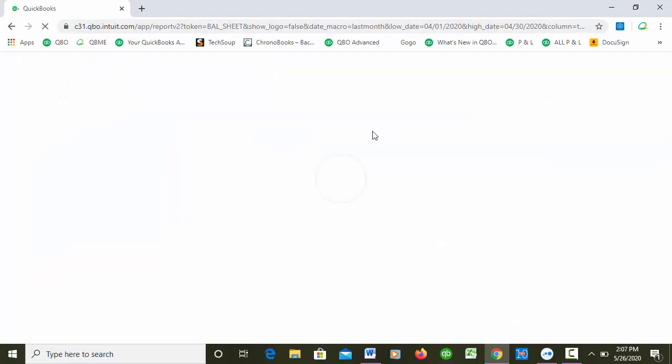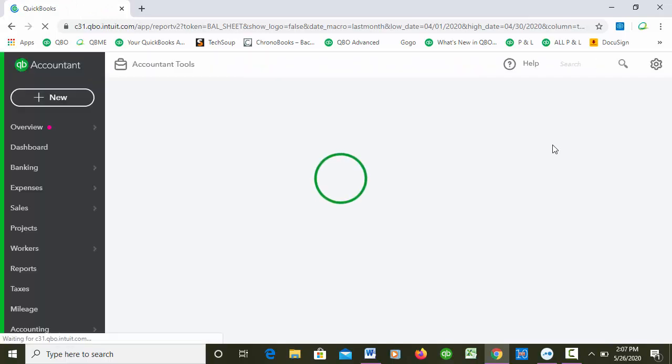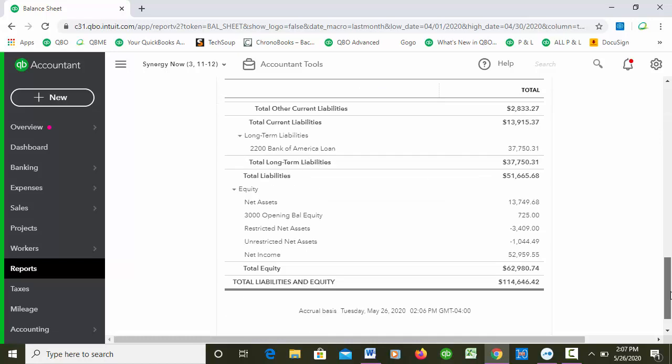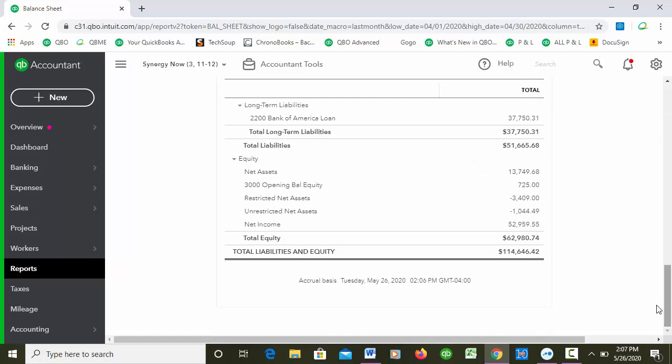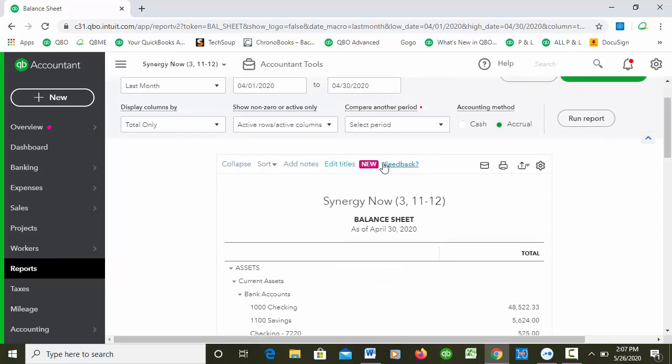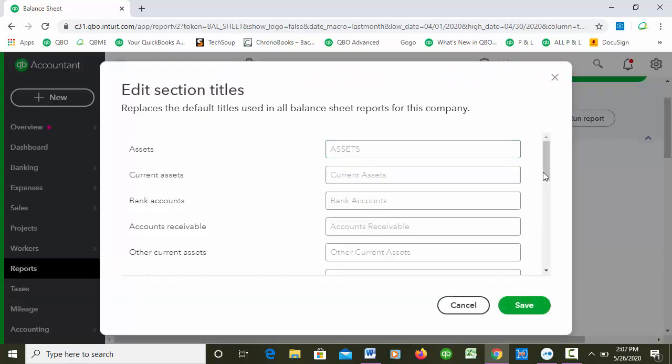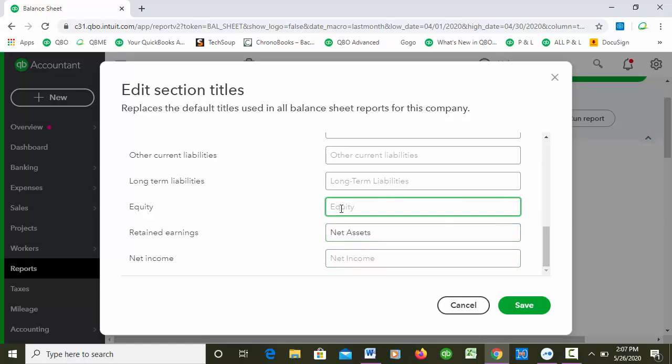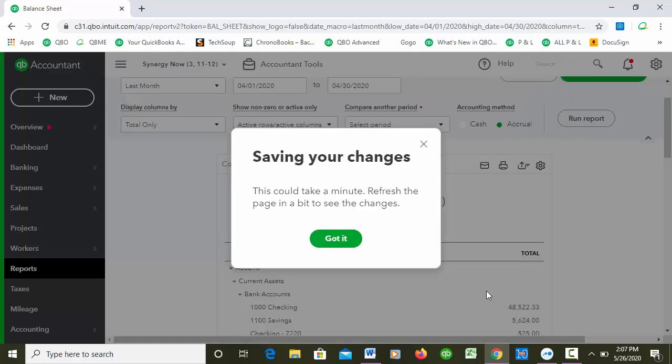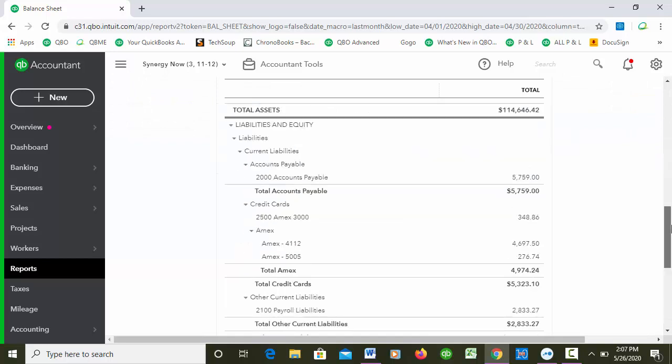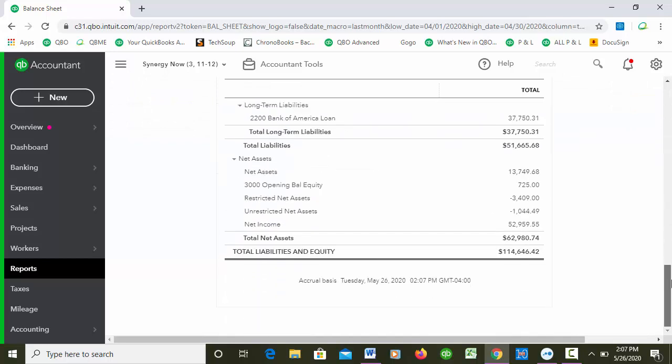Well, this says Net Assets but that didn't say Net Assets. Sometimes it takes a second. Let me try it again, let me refresh the page like they told me to. Let's see if that made it work. It's still not working, that's really weird. I thought it would work. Let's see if I did something wrong here - Edit Titles. Equity - oh I didn't change Equity! You probably saw that.